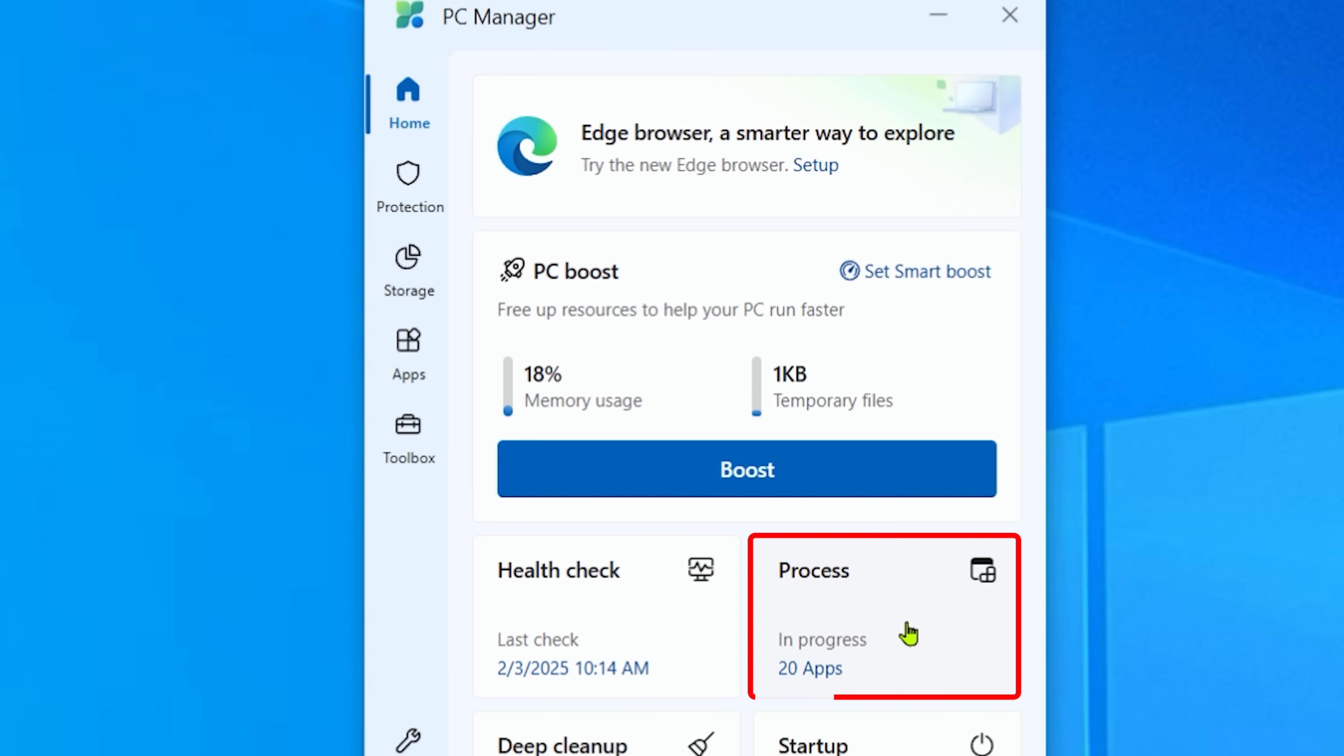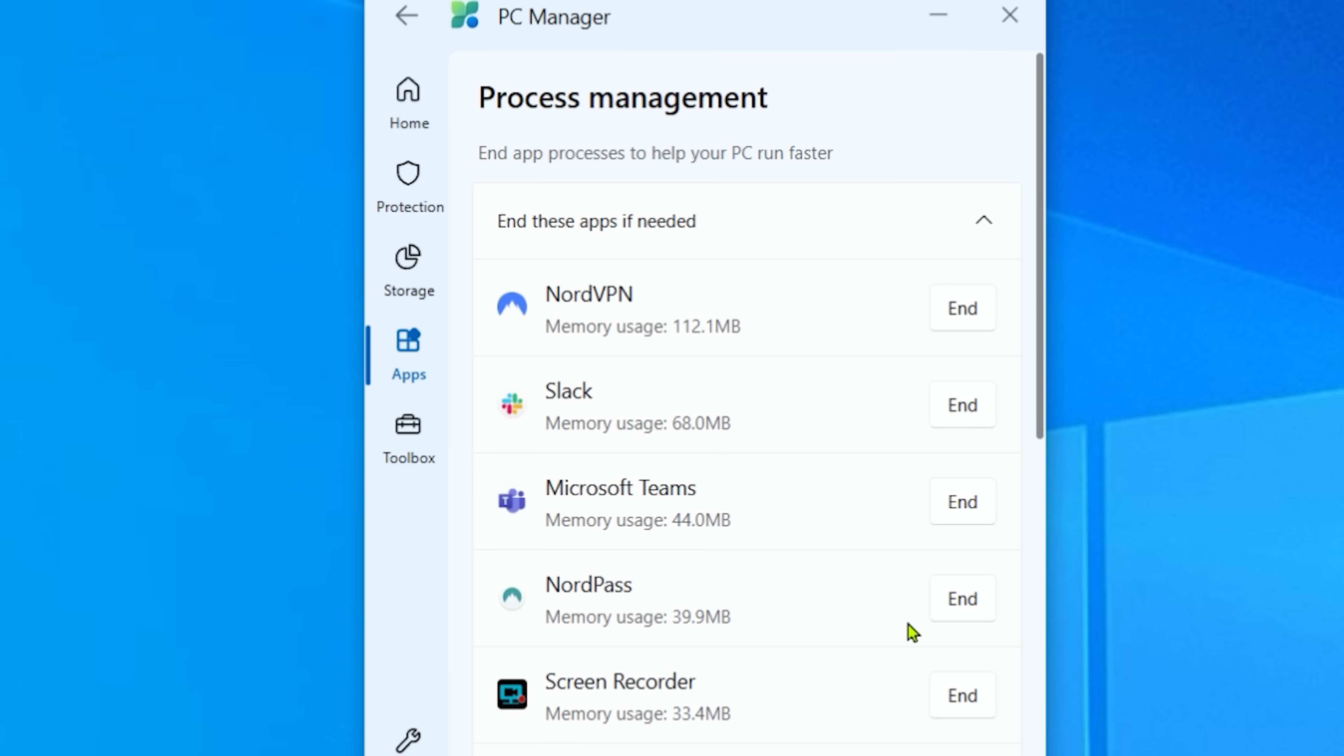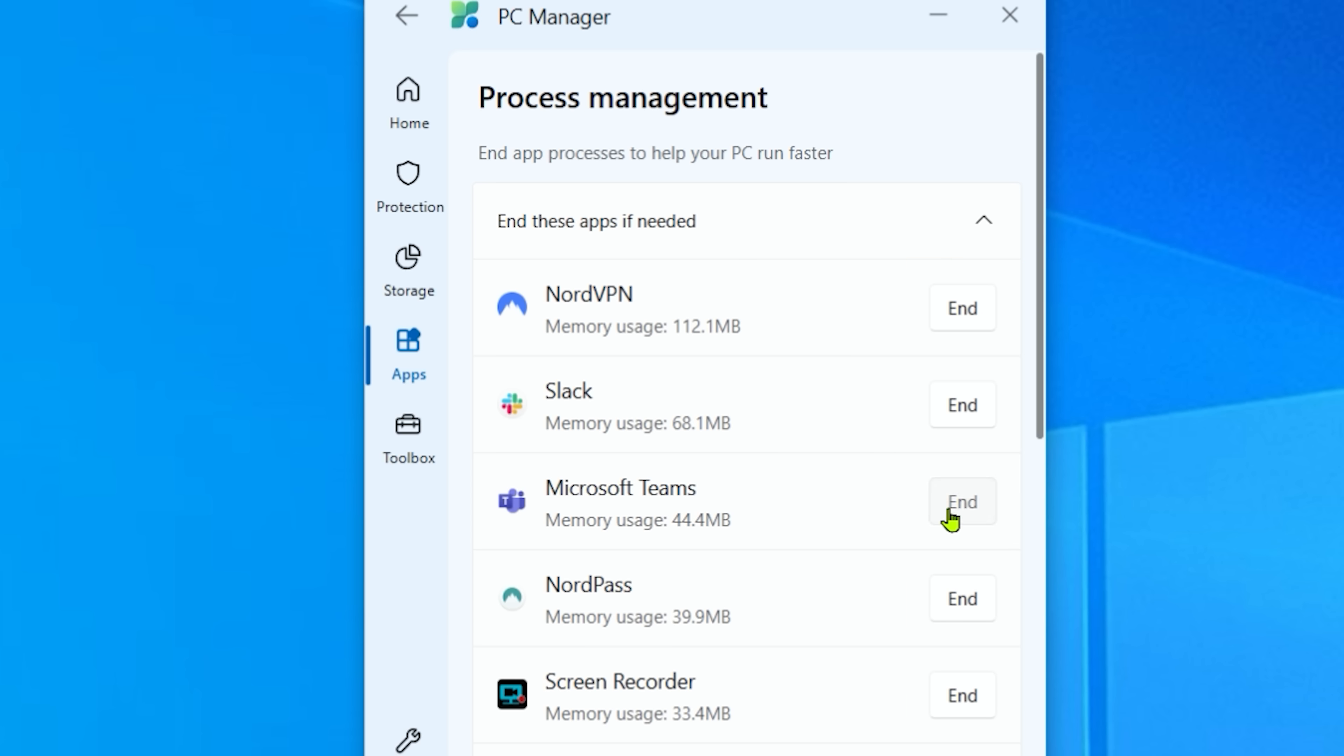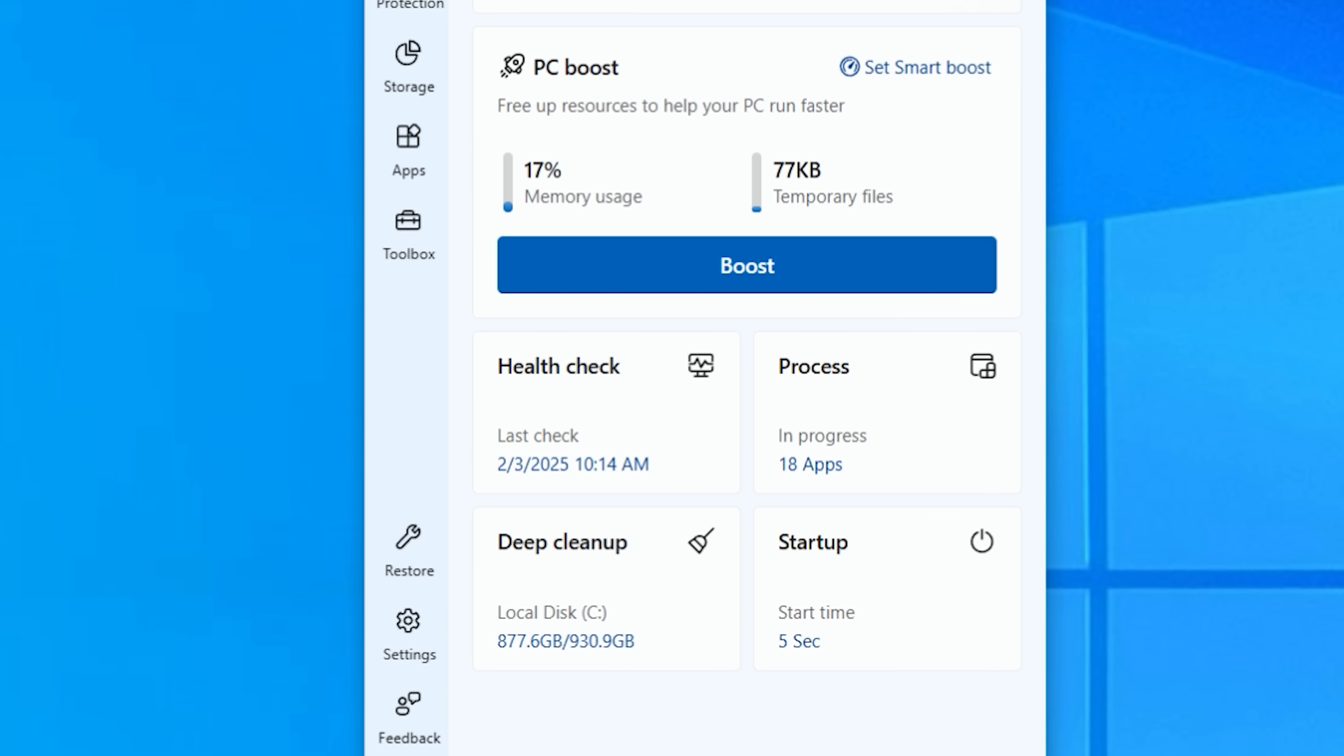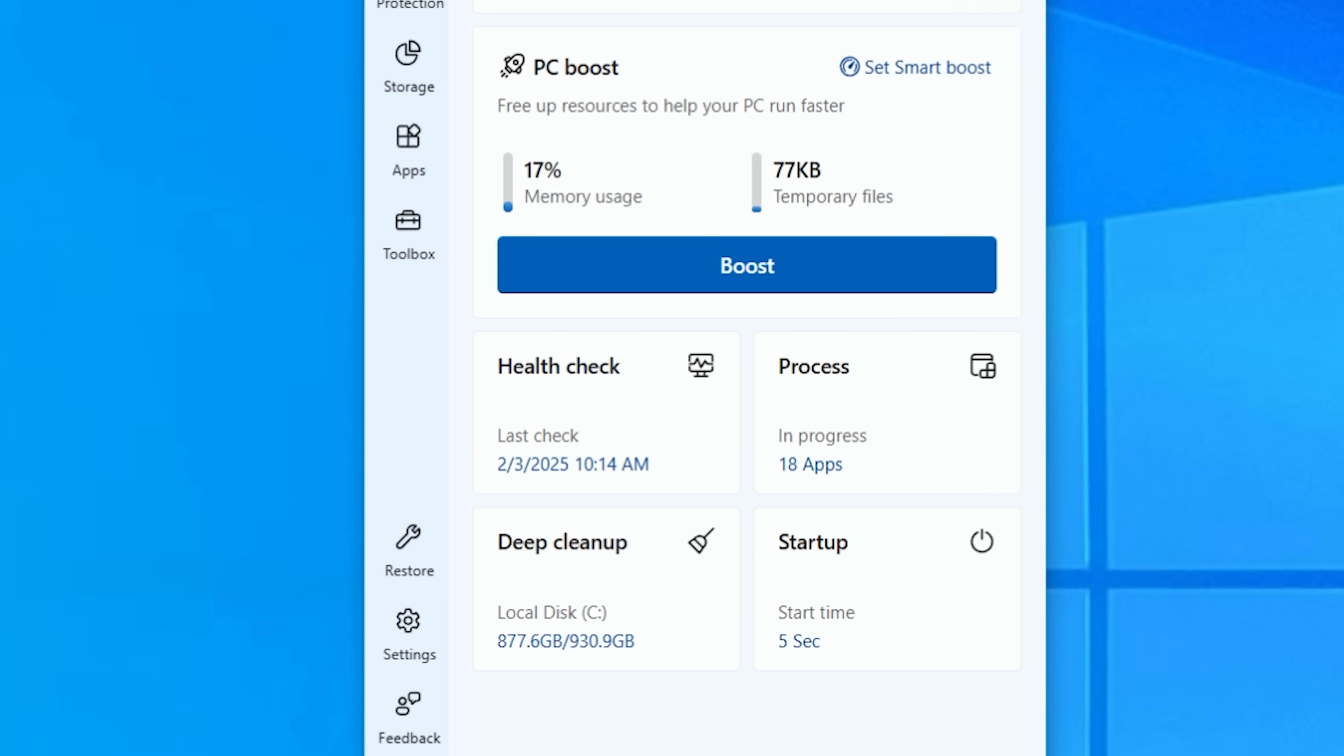Okay, let's go to the next one, processes. So processes, the same as the task manager, you can end certain processes because they're currently using up your RAM. Click on the button, click on end, and then basically it's done.